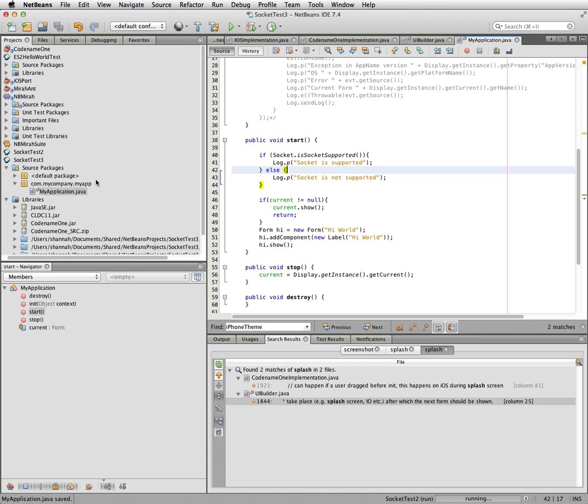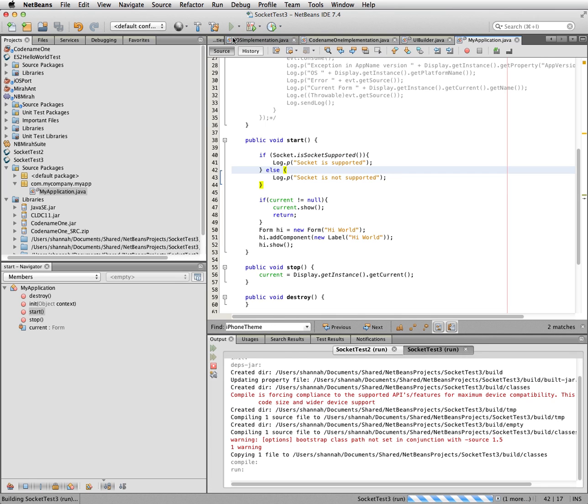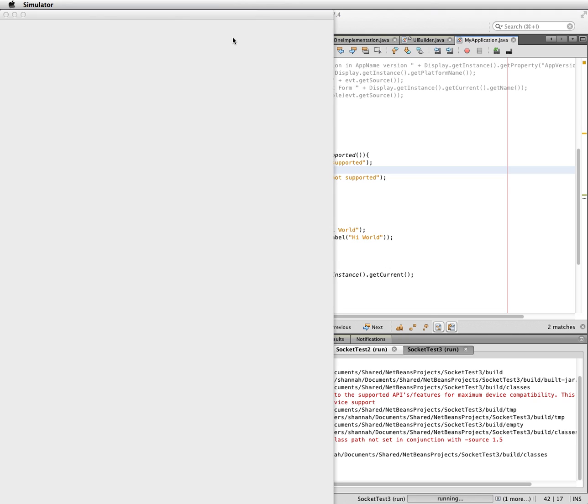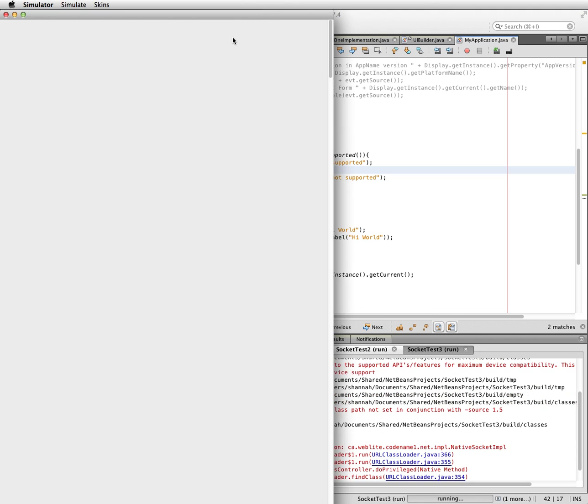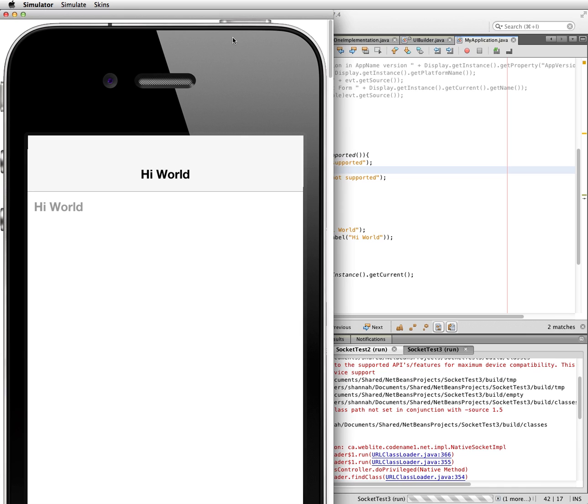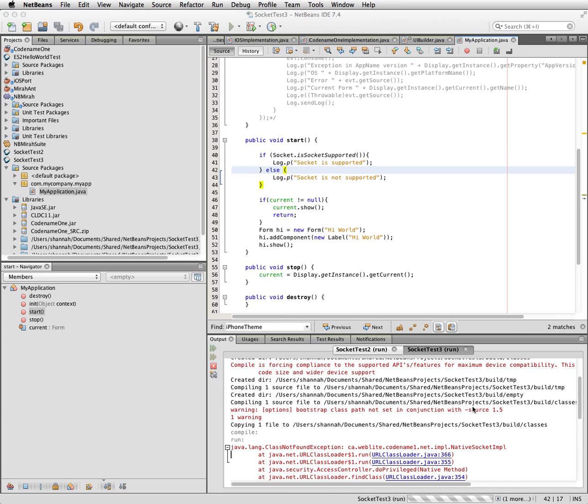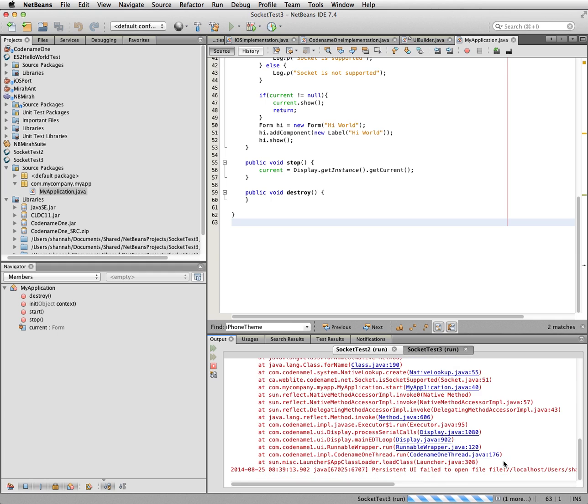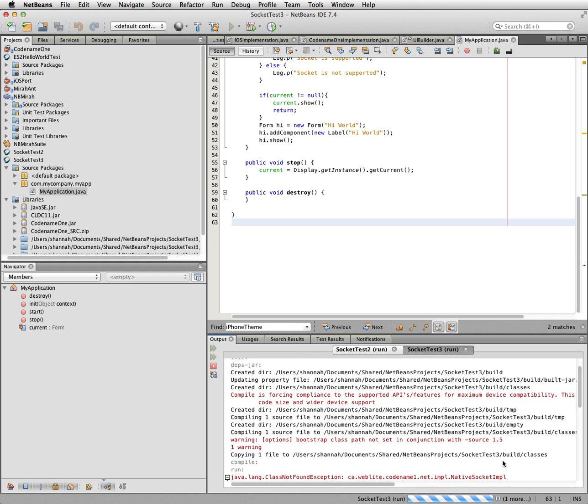So let's run this in the simulator. So I'll click run. And what we're going to see here is that it shows initially that socket is not supported. This is because there's a bug right now. So if I look in here it says class not found exception native socket input.